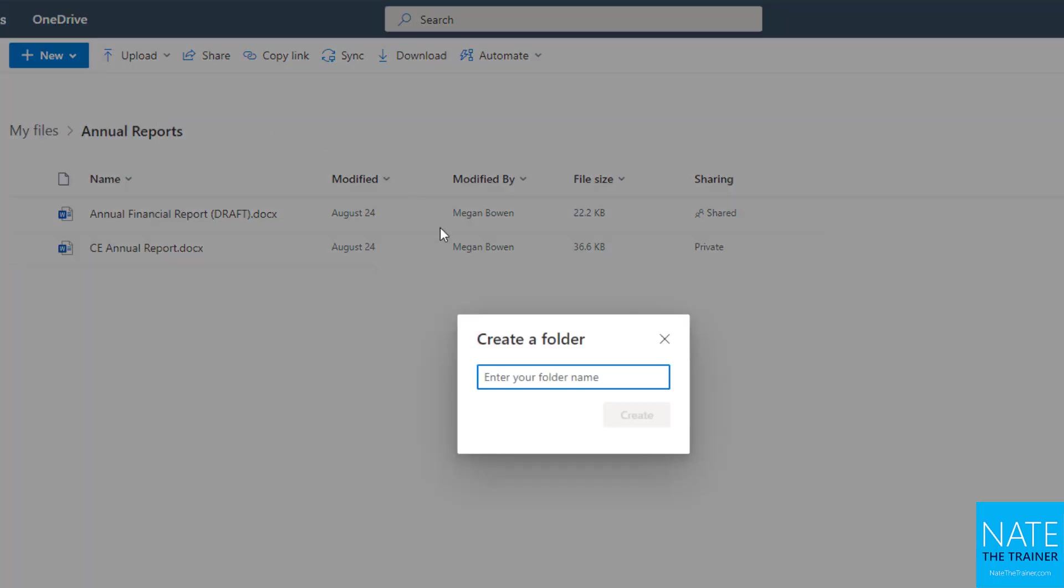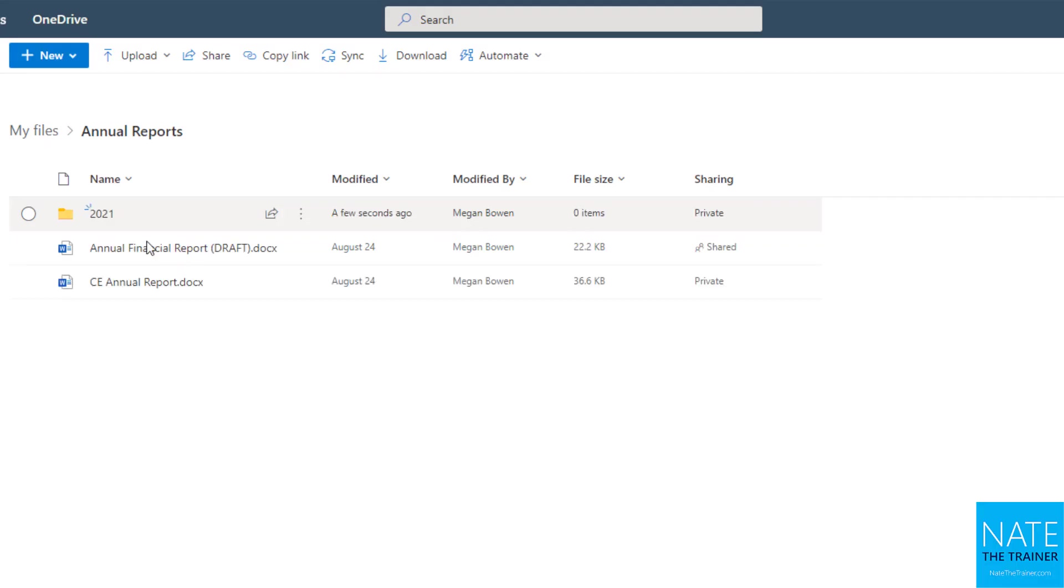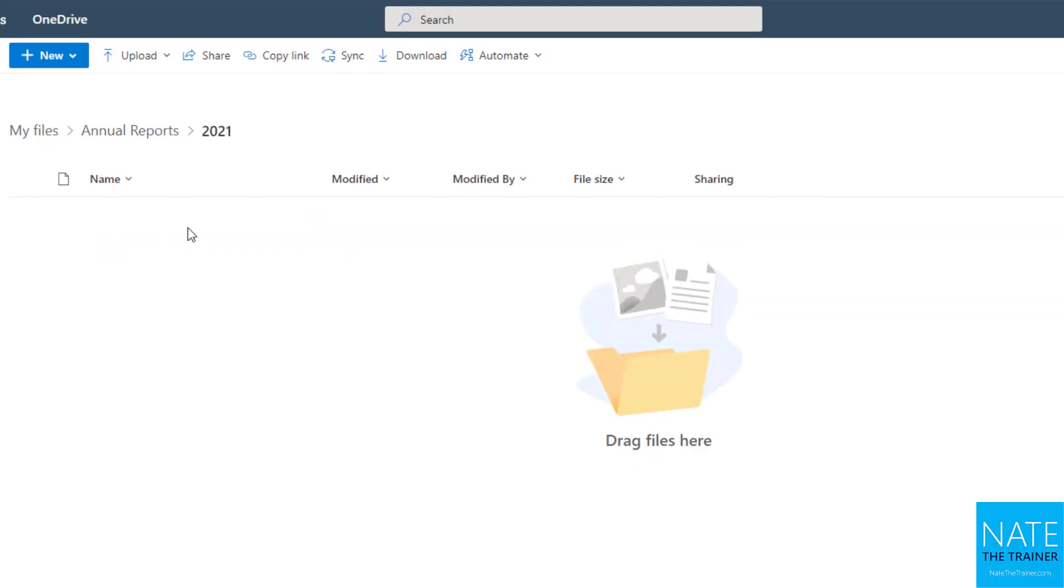And if we were in another folder, if you had, let's say, 2021 as a folder, then it's going to show you the whole path.